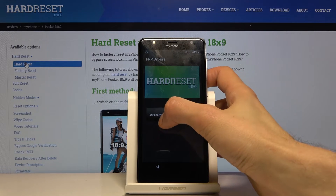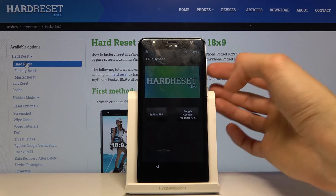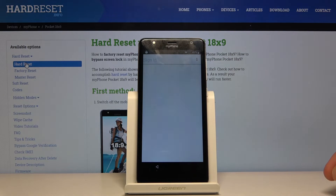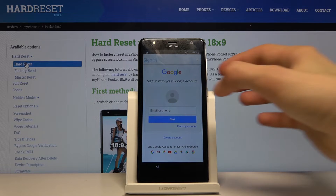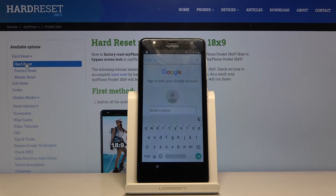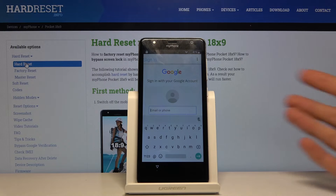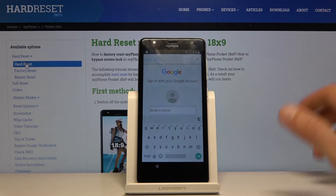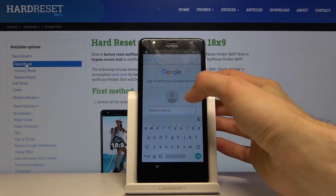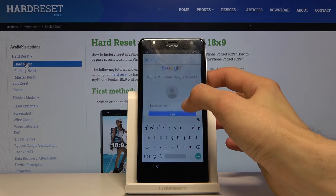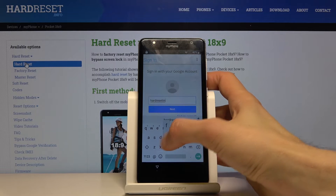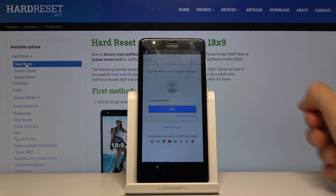Now go to the second option: 'Bypass FRP.' Select 'Browser Sign In,' then tap the three dots and choose 'Browser Sign In' again. This should bring up the Google sign-in screen. Here you can use any Google account you have. If you don't have one, you can create one on your computer — it doesn't matter if it's new or old.